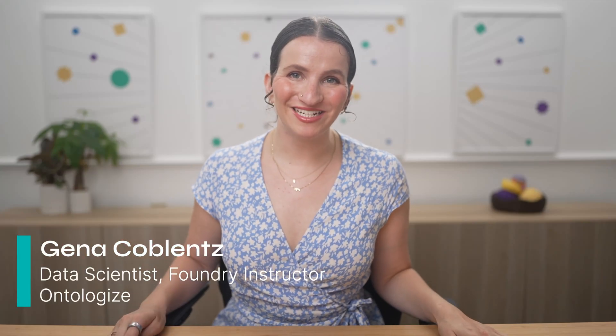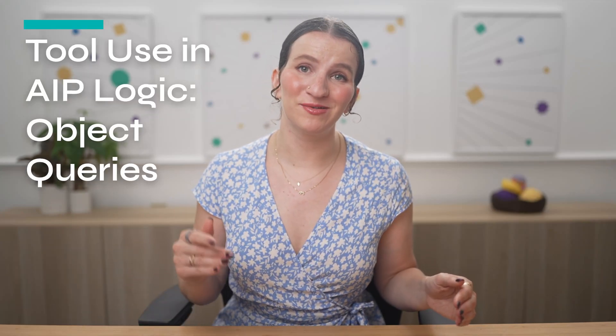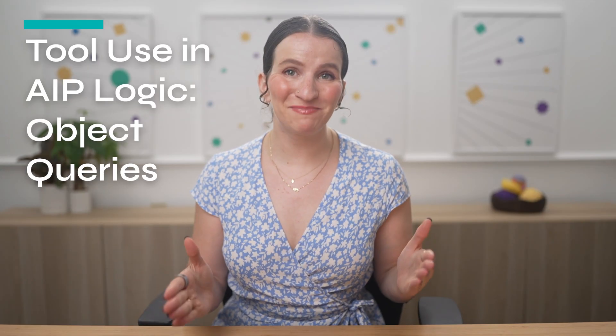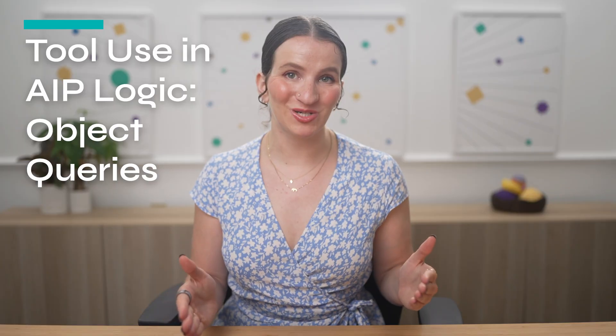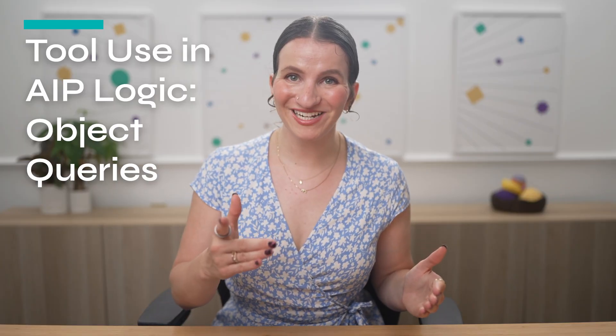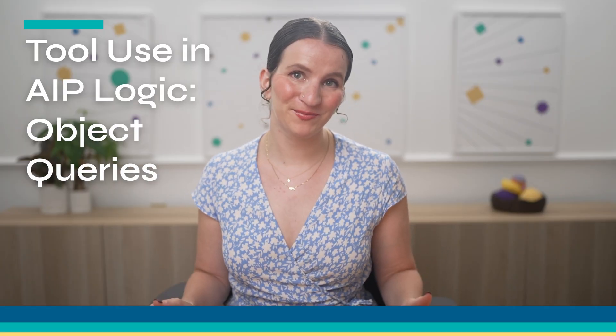Hi, I'm Gina, and today I'm going to be walking you through how to use tools in AIP Logic, specifically object queries. Before we get started, a quick word from our founder.